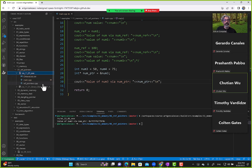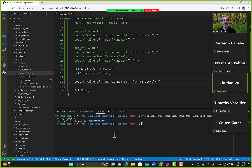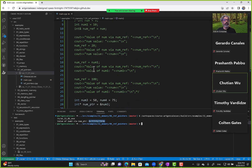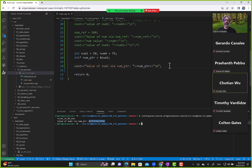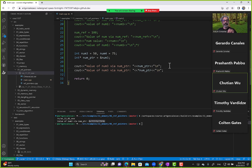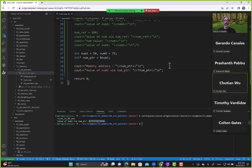Pointers work with addresses by default. If you want a pointer to give you the value of a variable at a certain address, you need the dereference syntax. Anytime you want to get the value at the address the pointer is pointing to, you use the asterisk — that concept is known as dereferencing the pointer.